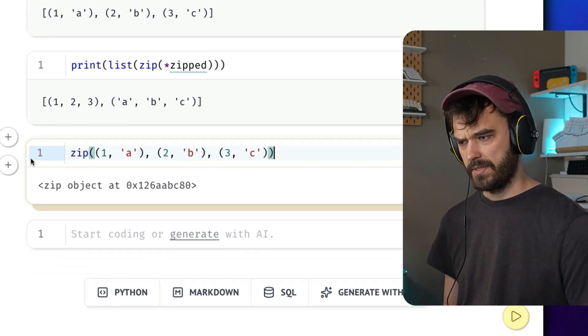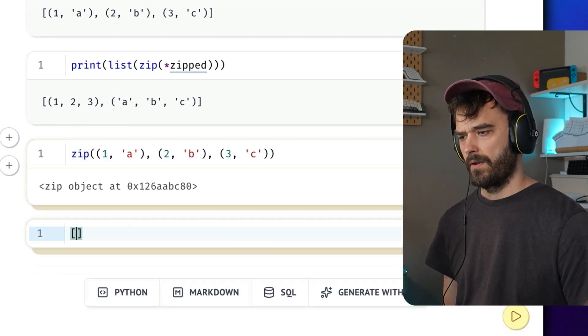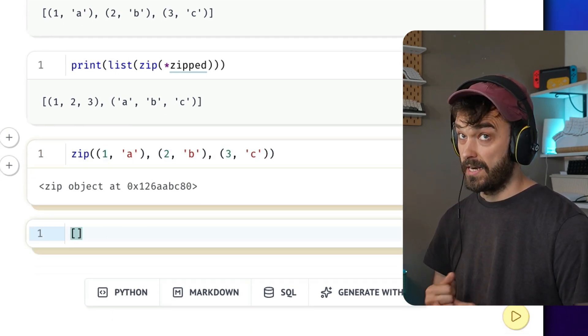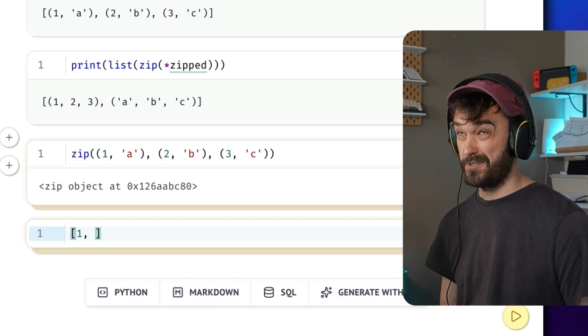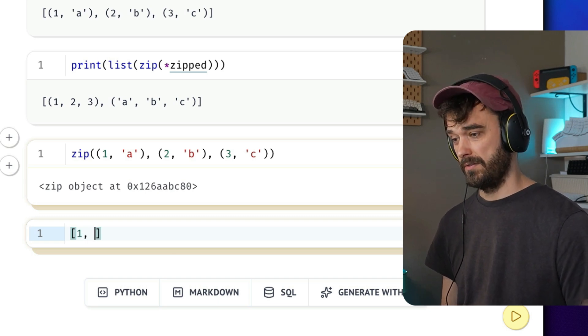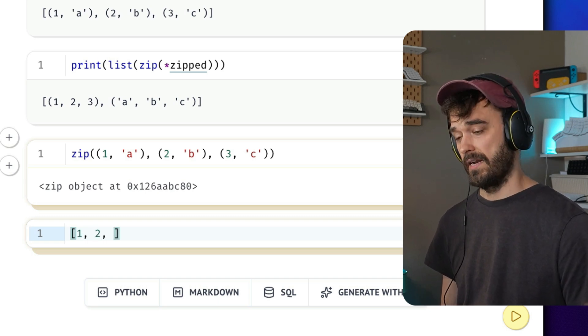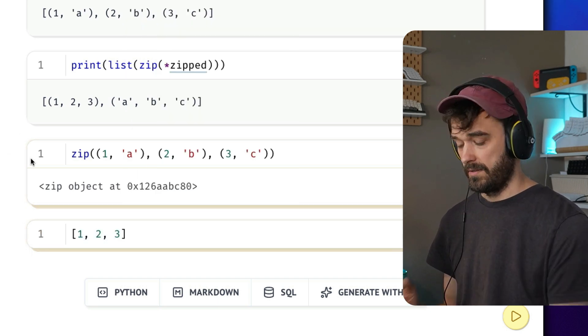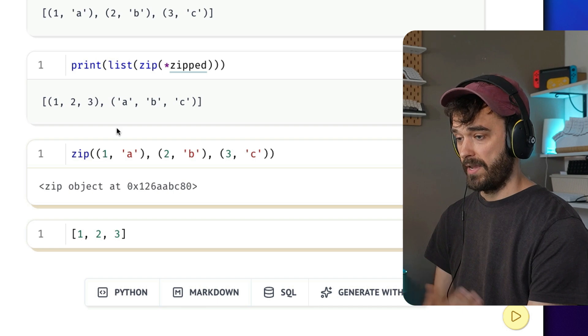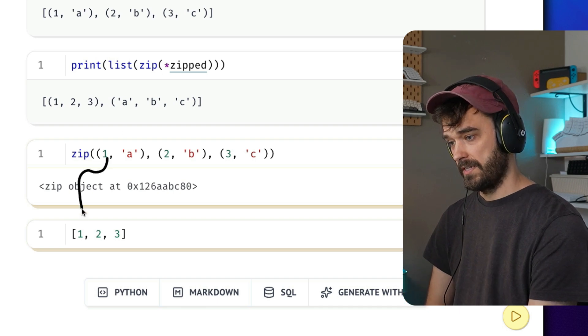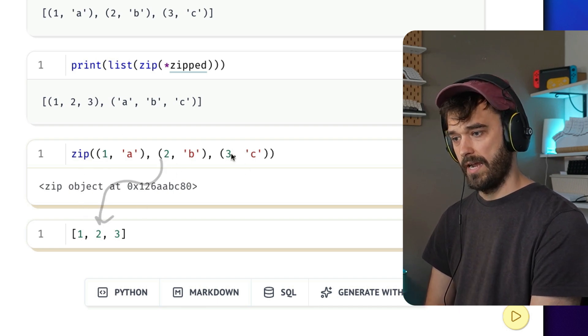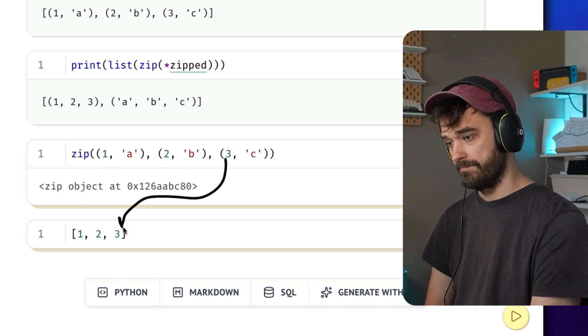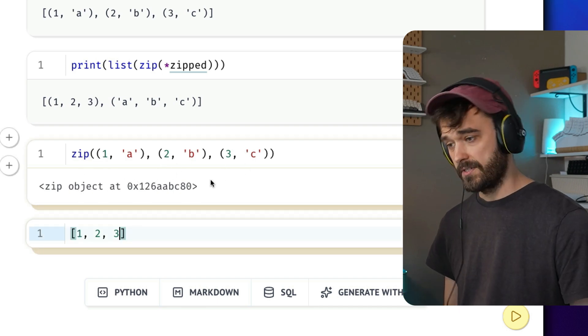And how would we construct this? Well, we're going to take the first item of the first tuple, the first item of the second tuple, and the first item of the third tuple. This is exactly what we had before. I'm going to take the first item, the first item, and the first item. Okay, that's our first list done.